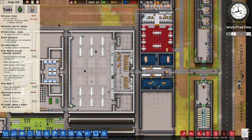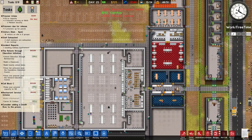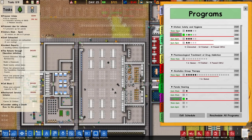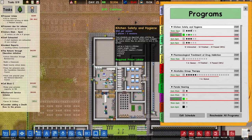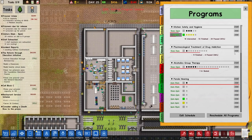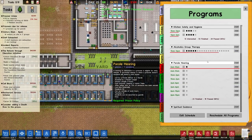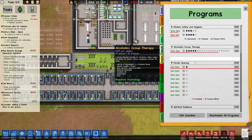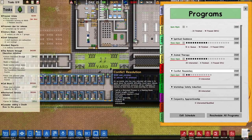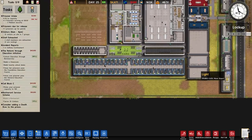The reform session is getting out of hand now - the money we're spending. Kitchen safety and hygiene - we're going to stop two of those. Pharmacological treatment of drug addiction: four passed but there's only one person in it, so we're going to stop that for now. Animal group therapy - we'll keep going. Spiritual guidance - we'll keep going. Conflict resolution - we're nearly halfway there so it's probably worth continuing.